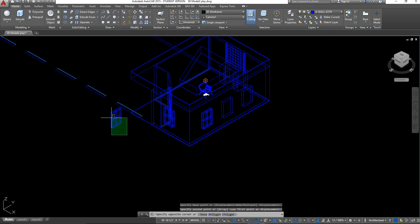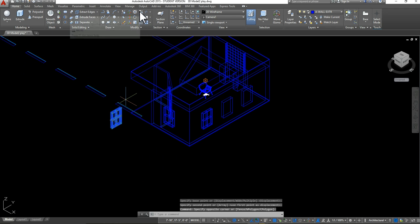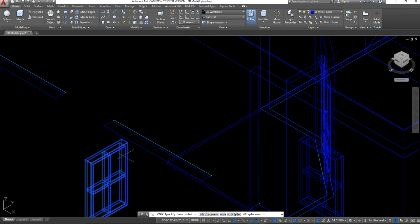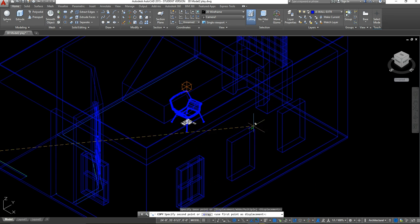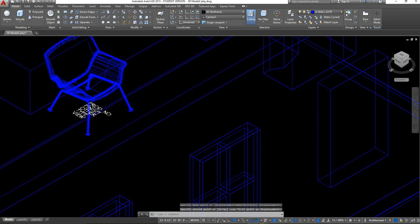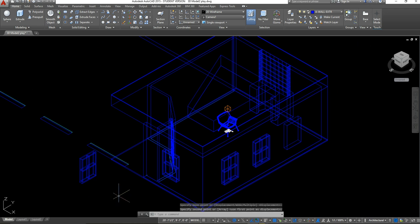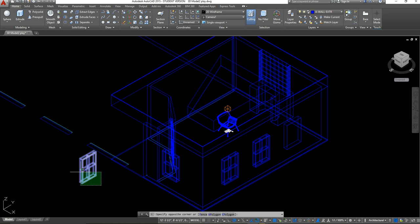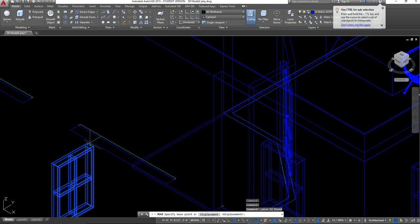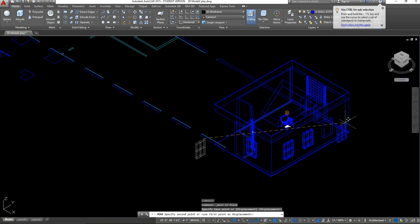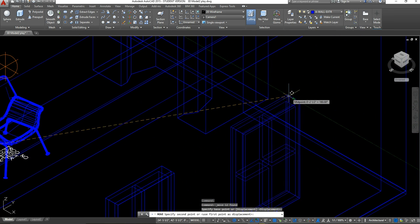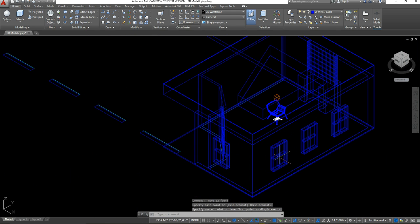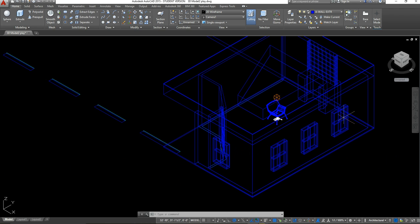I'm going to follow those same steps to place the middle one — select, go to Copy, select the end point, and take it to the end point of that window. For the last one, instead of Copy I'm going to use Move, since it's the final window. I'll select, go to Move, select the end point, and take it to the end point of that window. Now I've drafted, modeled, and placed all of the windows.